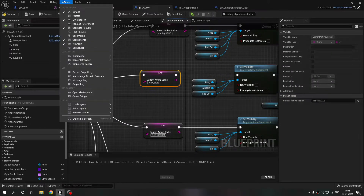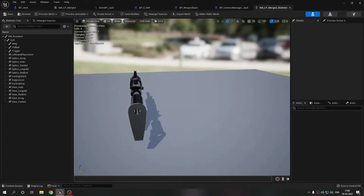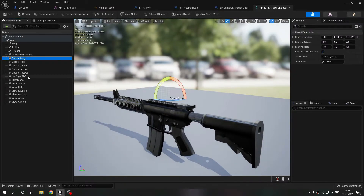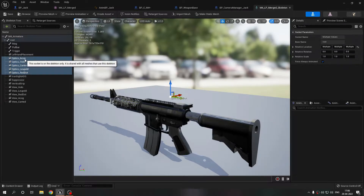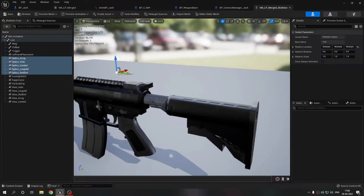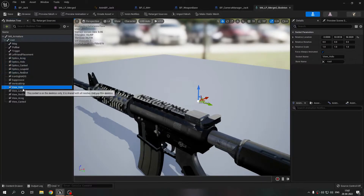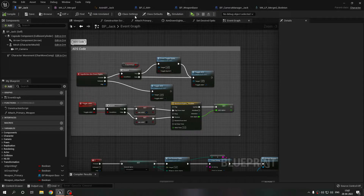Let me show you the skeleton. I made many sockets here. The 'optics' sockets define the location for dynamically attaching optics. The 'view' sockets give the exact camera position I want when doing aim-down-sights for each optic.